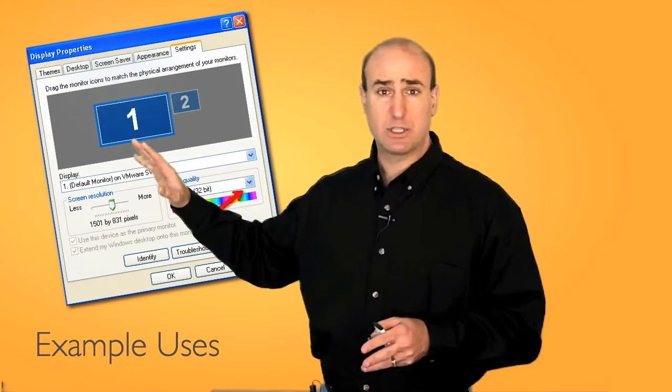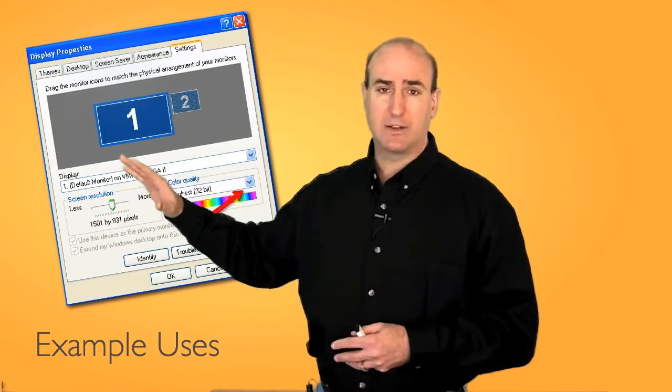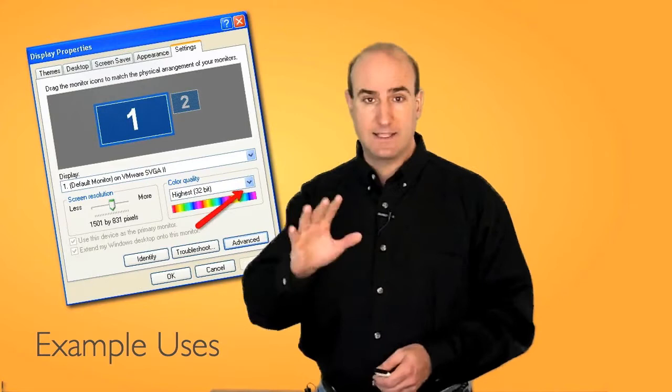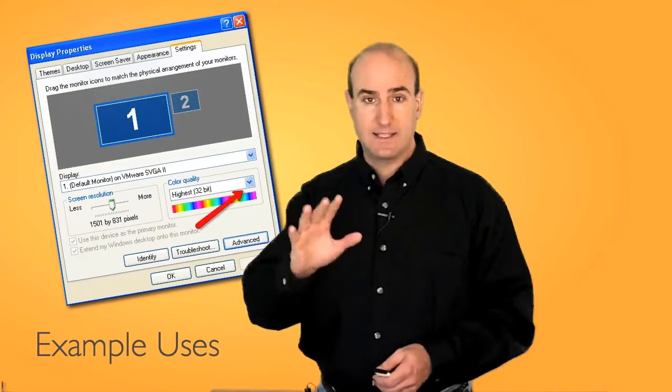Number one, create screen captures of different things or different settings on your machine. So if you've got network settings, wireless settings, anything that's happening on your computer screen, go ahead and capture that. And because it makes it easy to share, if you need to share that with somebody else, it makes it real easy to copy this and send it in an email.